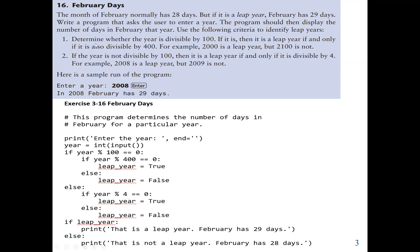We should use the following criteria. First, determine whether the year is divisible by 100. If it is divisible by 100, we also have to check if it is divisible by 400. If the year is divisible by both 100 and 400, then it is a leap year. But if it is not divisible by 100, then we check if it is divisible by 4. If it is not divisible by 100 but is divisible by 4, then it is a leap year. If it is not divisible by 4, then it is not a leap year.